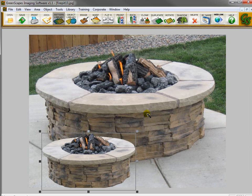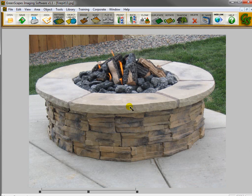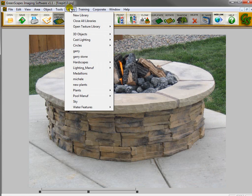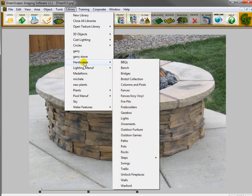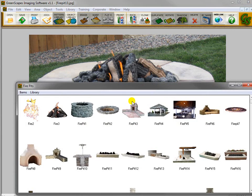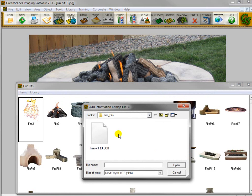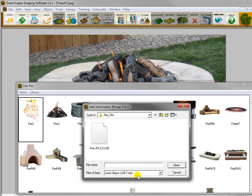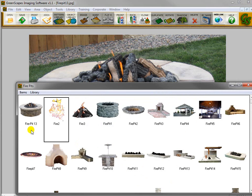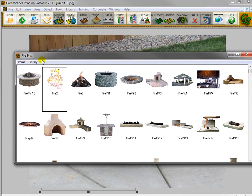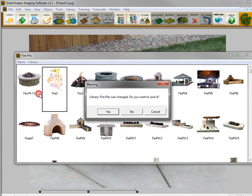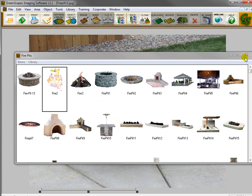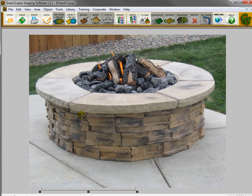So now I want to add it to my library of fire pits. I'll go up to Library, we'll go to Hardscapes, and we'll go down to Fire Pits. I'm going to put it at the beginning of this library, so I'm going to click on the first one and go to Items, Add Items. There it is because I have it set to LOB. I'll double-click it. Now you can see the thumbnail in the library, and then I need to save this library. So now it's been saved in my Fire Pits library.